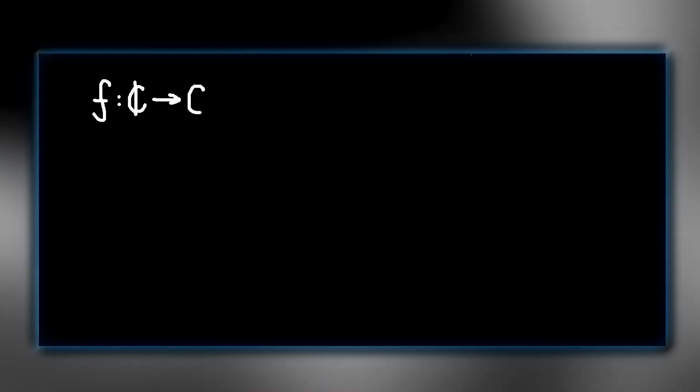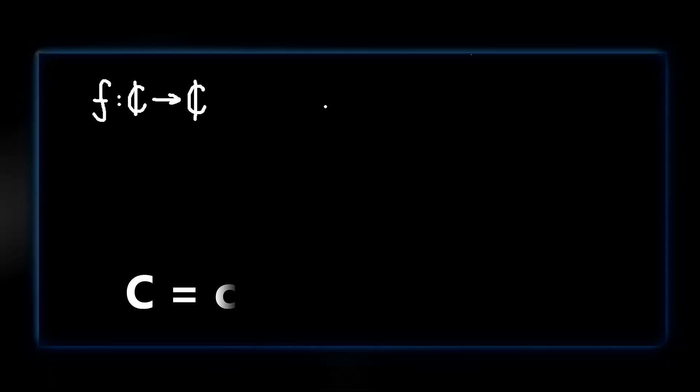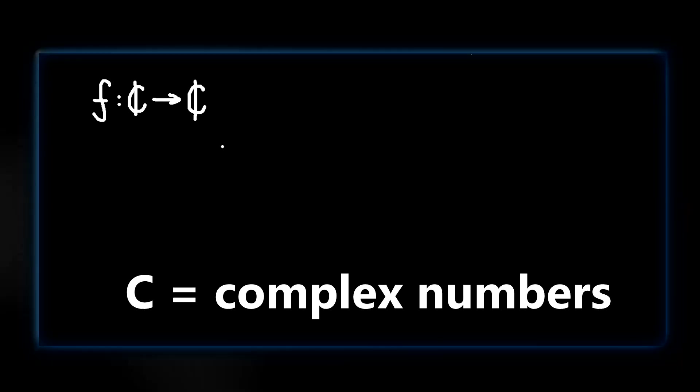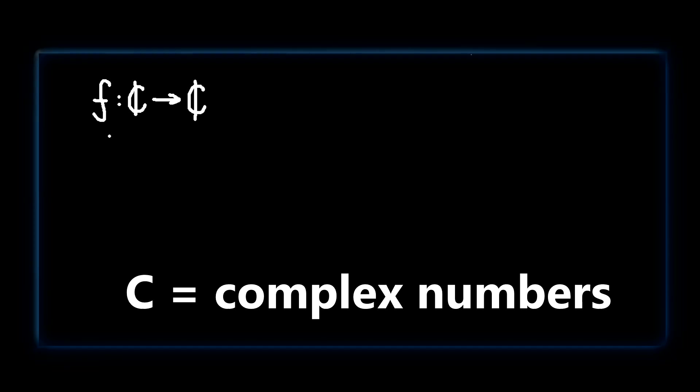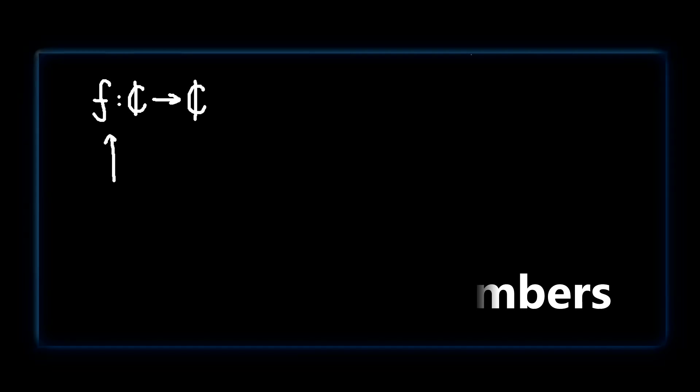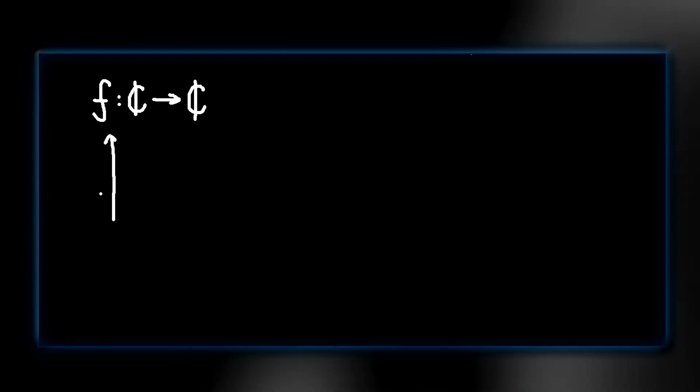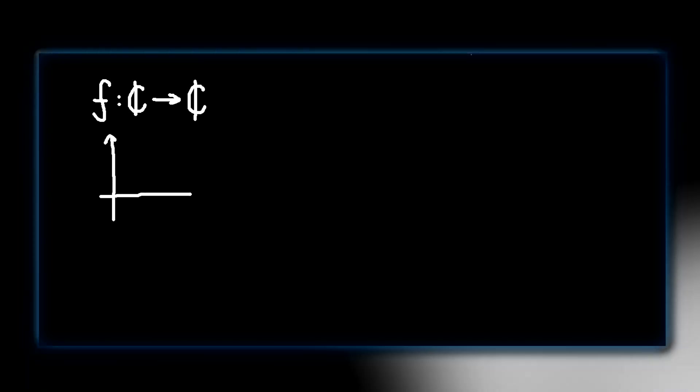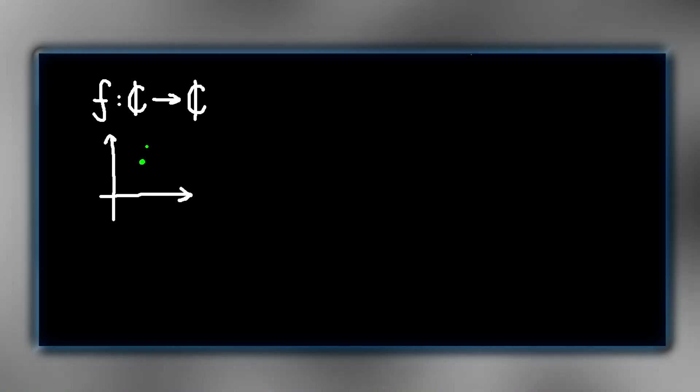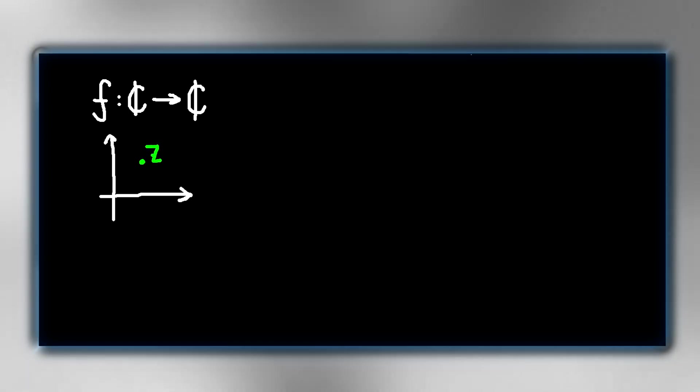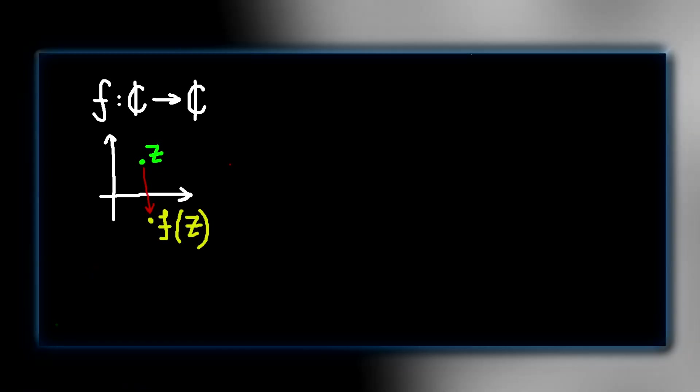Let's say we have a function f which maps C to C, where C is the set of complex numbers. Essentially, a complex number can be treated as a point on the plane. So f takes a point and returns another one.